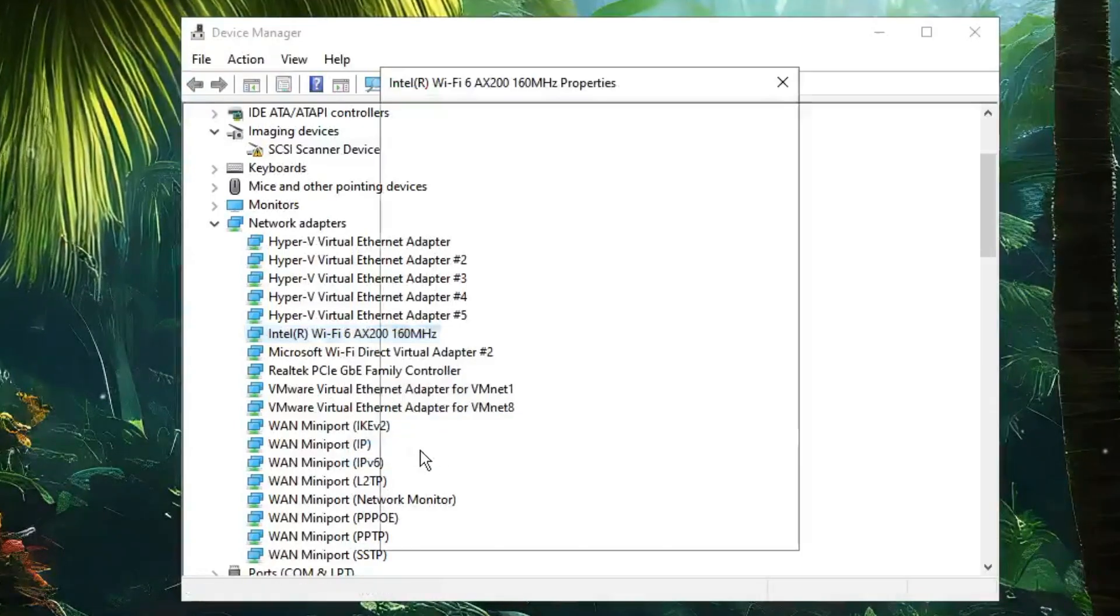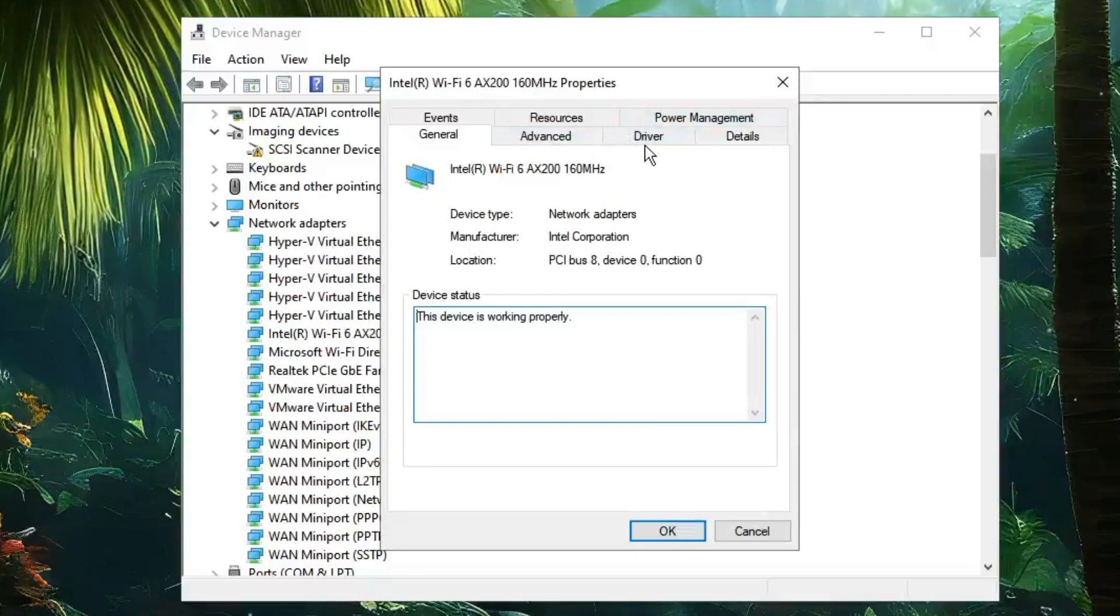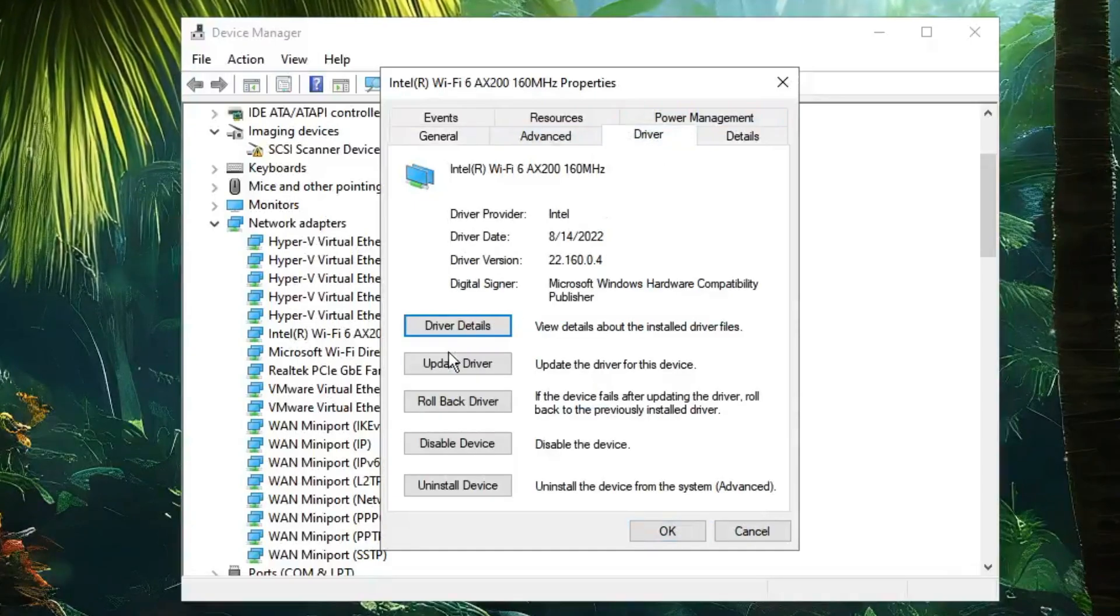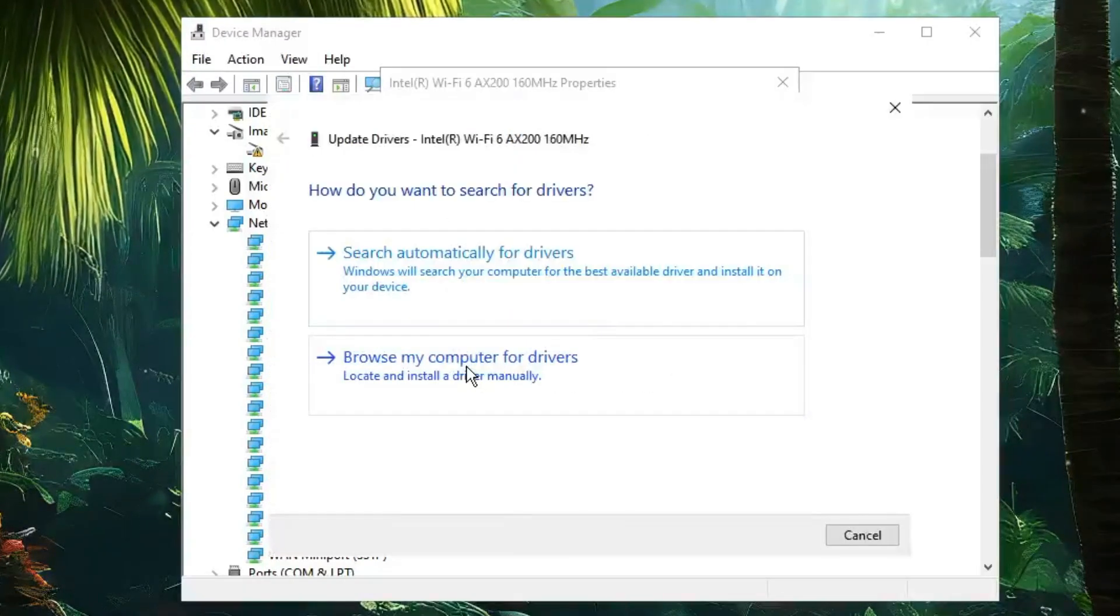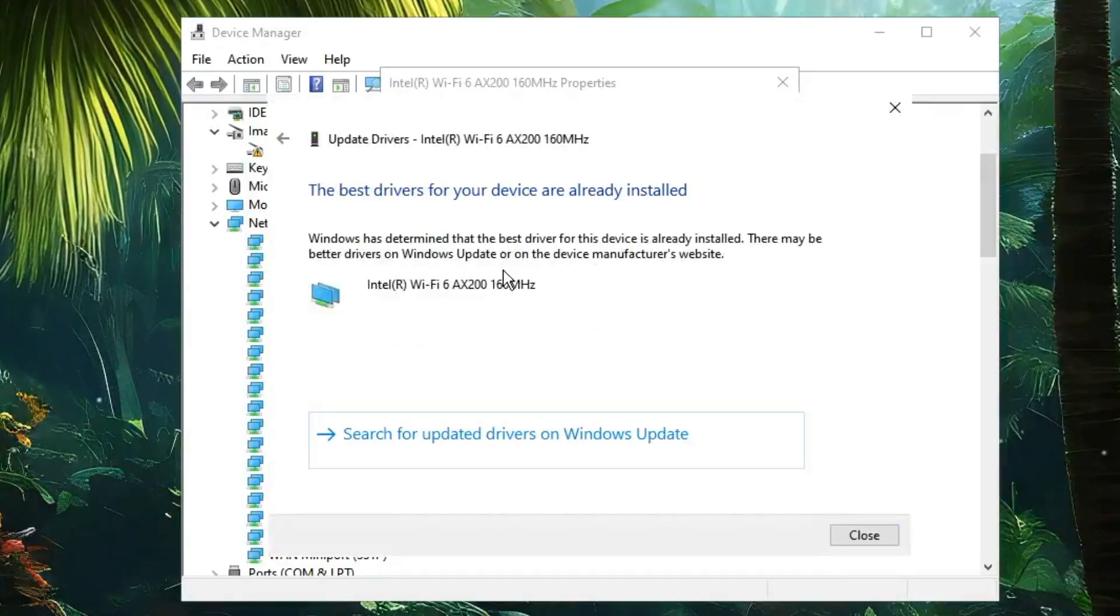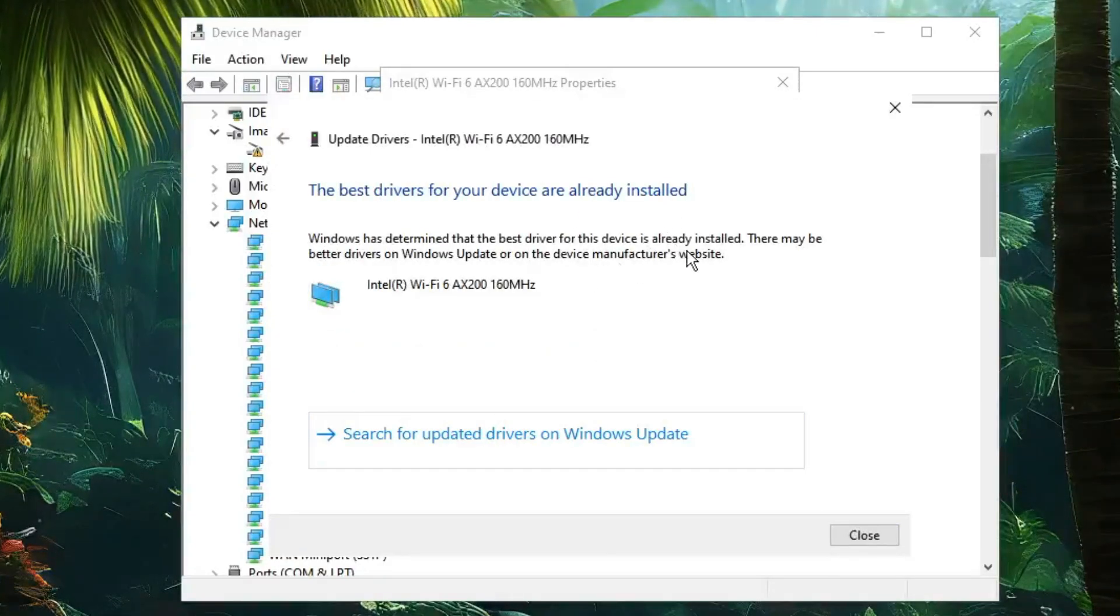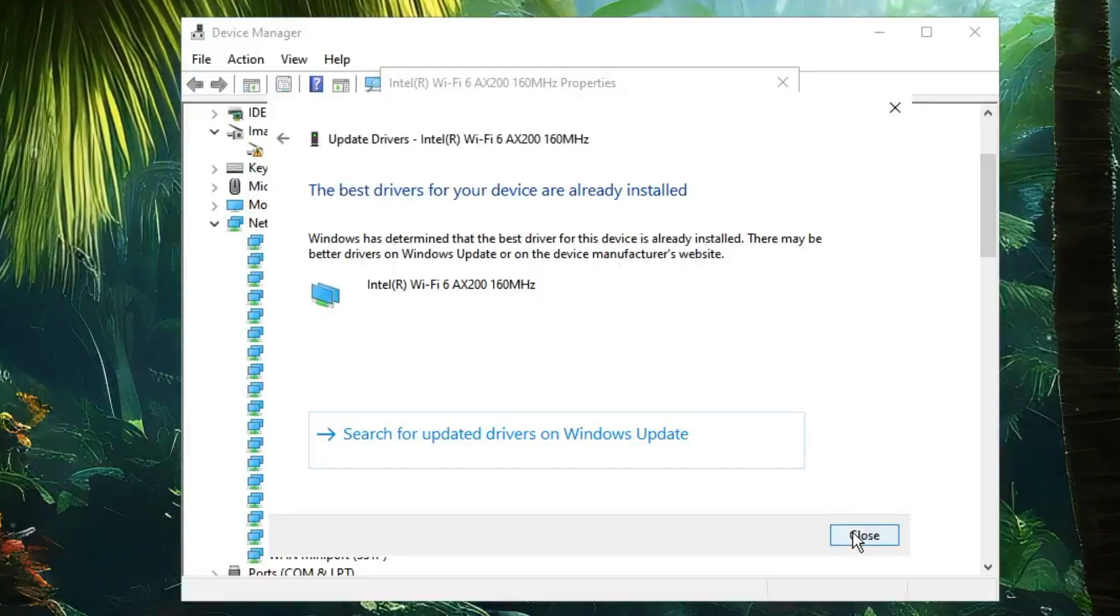Click on Properties. From the top menu option, click on Driver, then click on Update Driver. Click 'Search automatically for drivers' and make sure that your driver is up to date. Once done, click on Close.